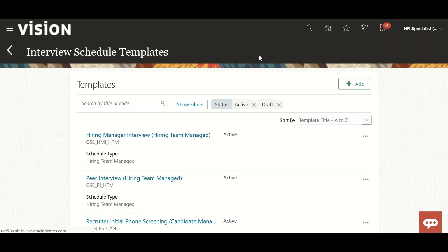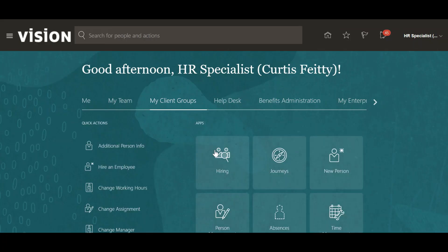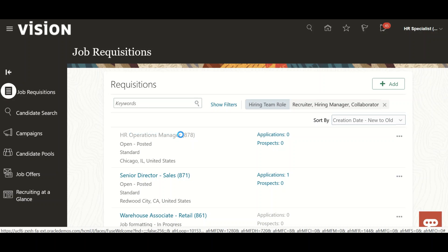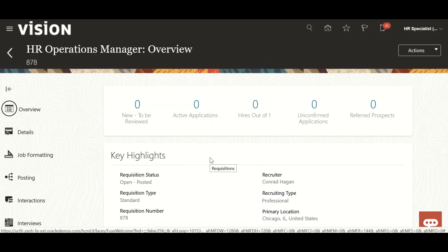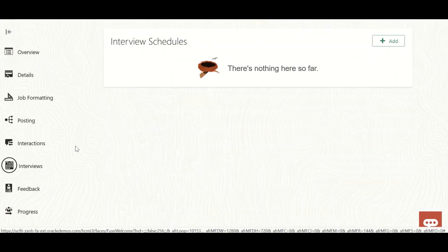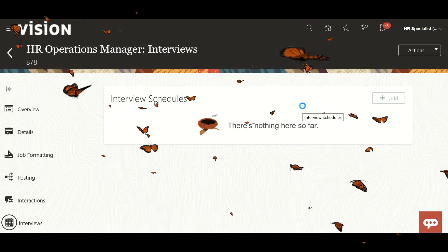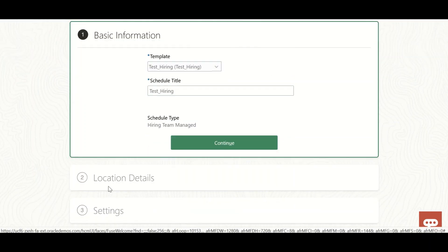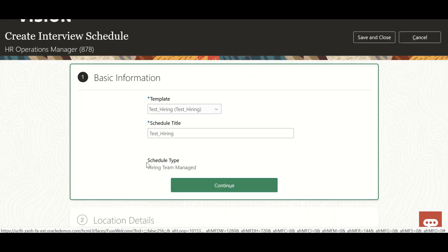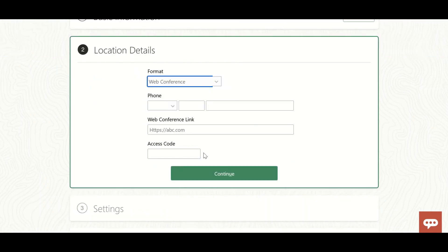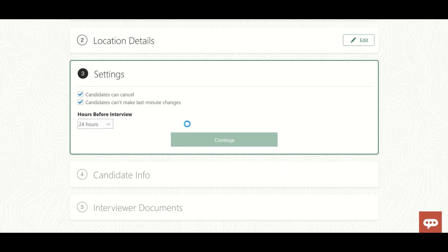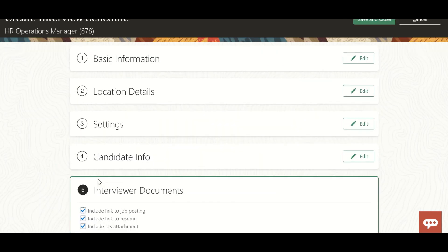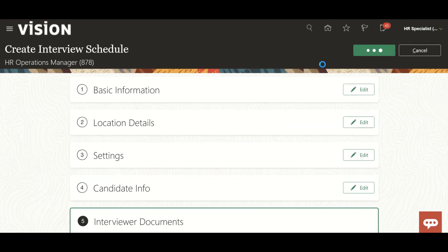Now we can use it in any requisition - there is no restriction. Let's take a requisition and come to the Interviews section. Here we have to attach the template, and I'm taking the one we just created. If you want to modify anything in the details you can do that, but I'm just taking the template as-is. You can see all the details are coming through from the template. Save and close.